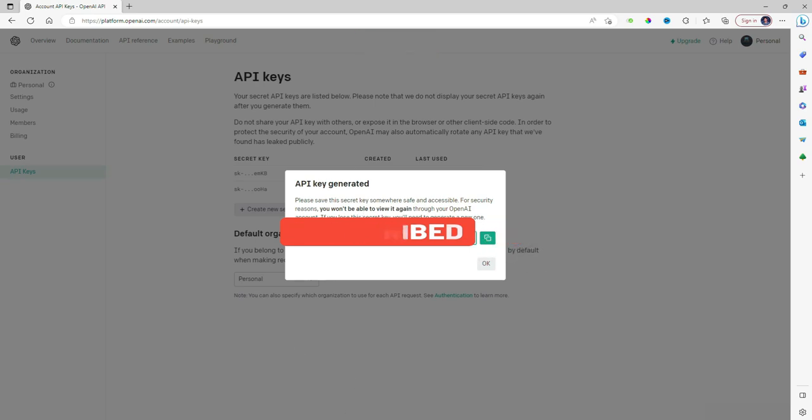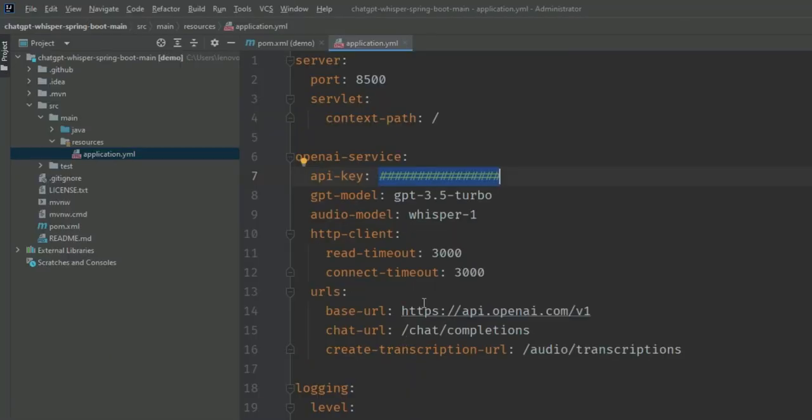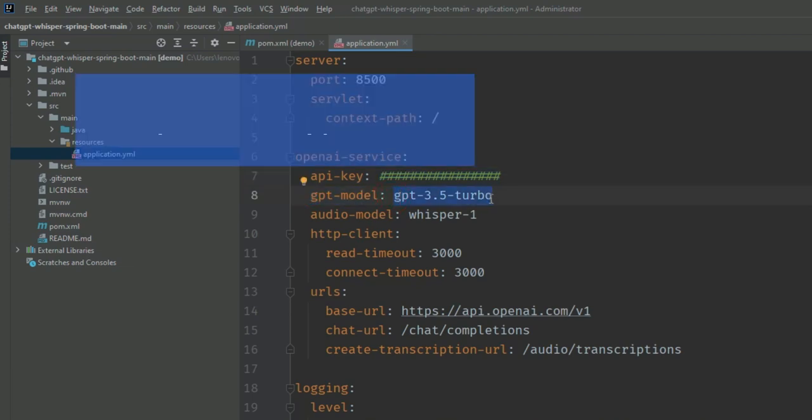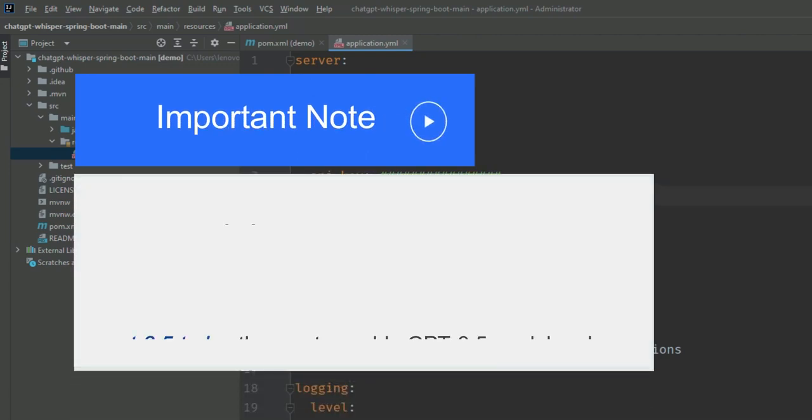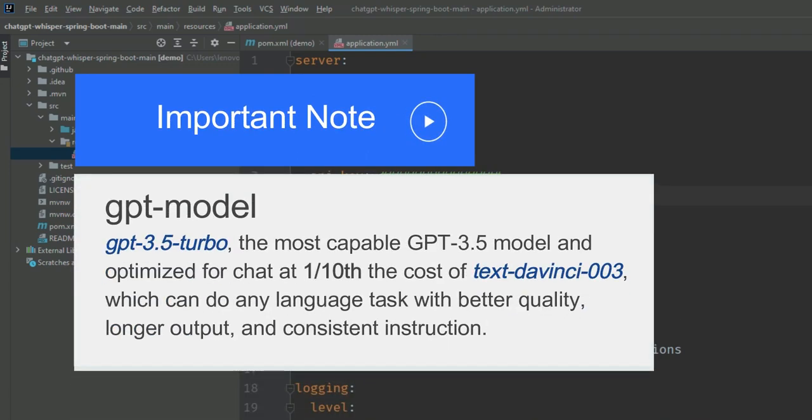Here you can see the GPT model - GPT-3.5-turbo - which is the most capable GPT-3.5 model optimized for chat at one-tenth the cost of text-davinci-003, which can do any language task with better quality, longer output, and consistent instruction.